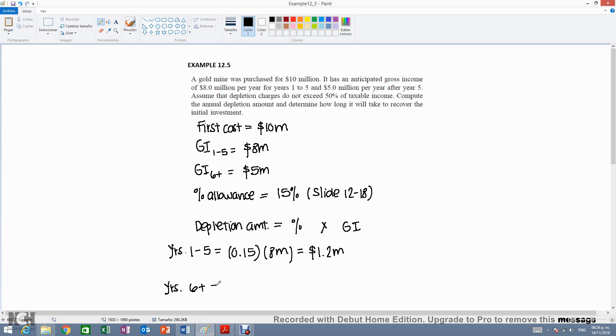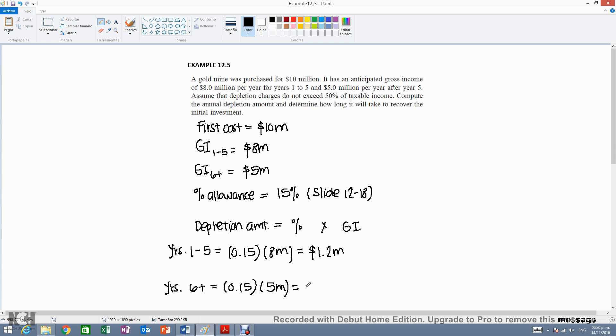And then after year 5, the percentage remains the same, but the gross income changes to $5 million, giving us a total of $750,000.